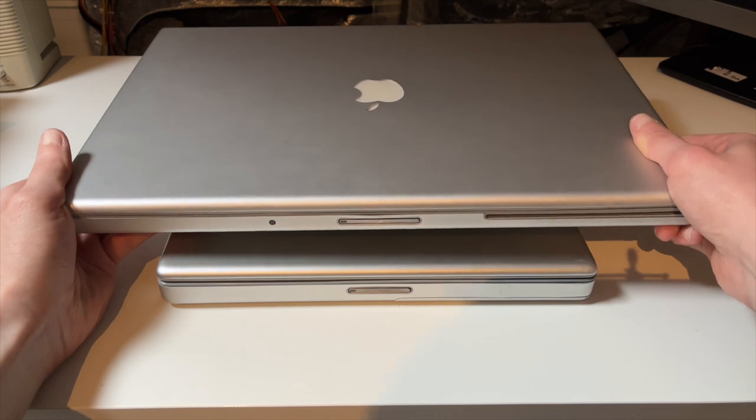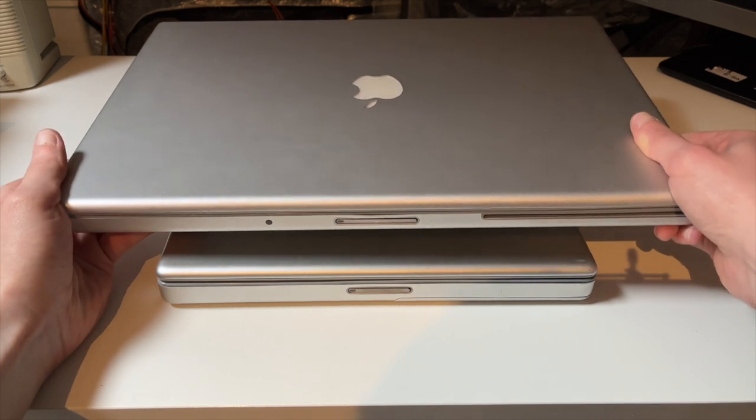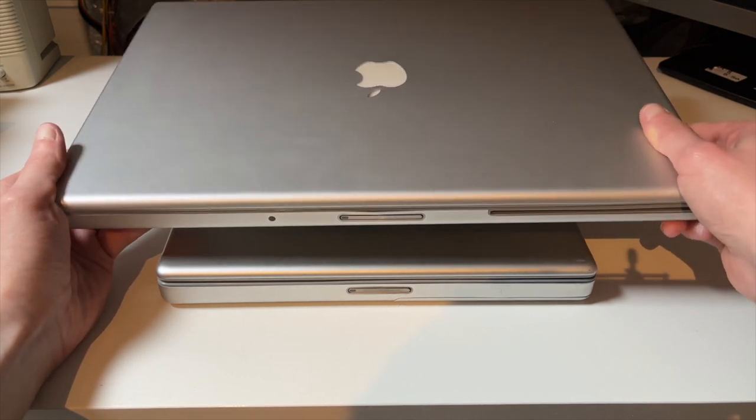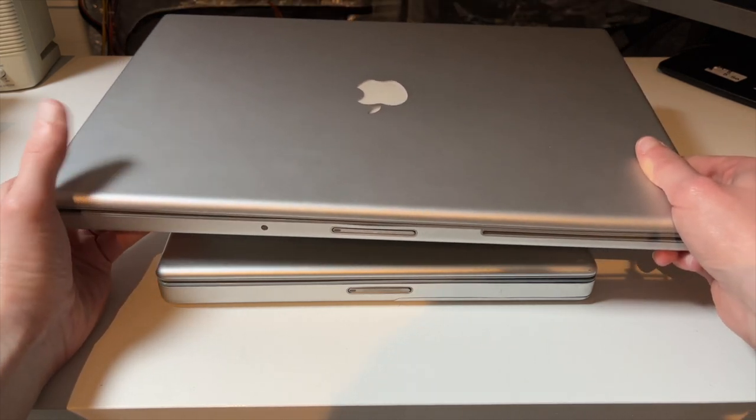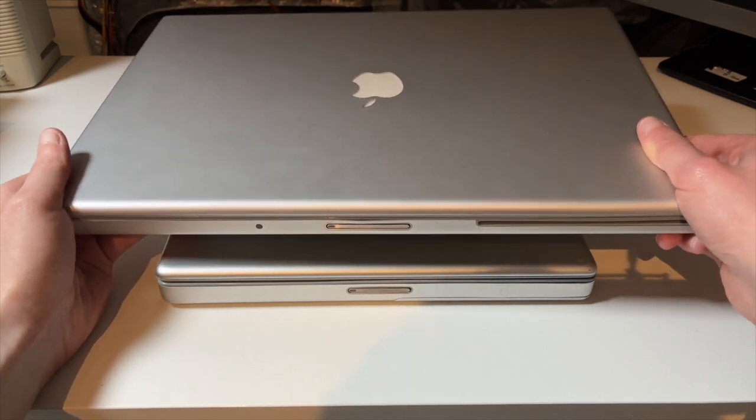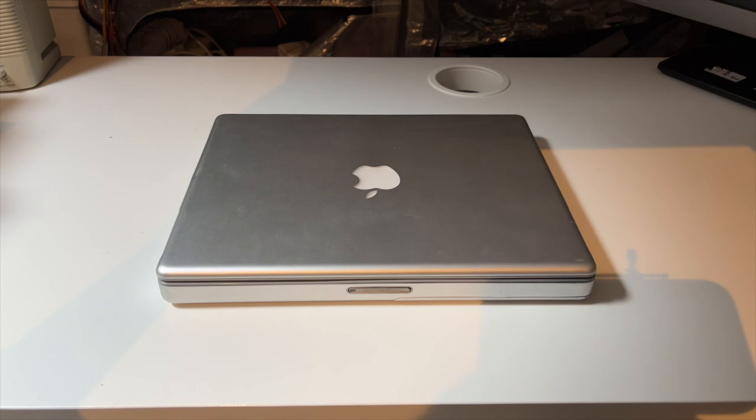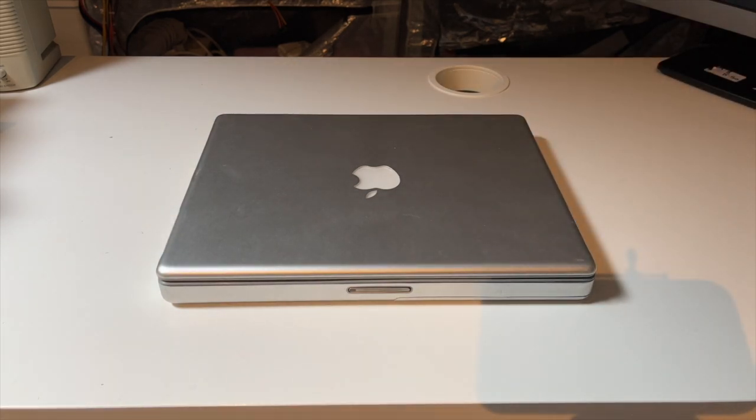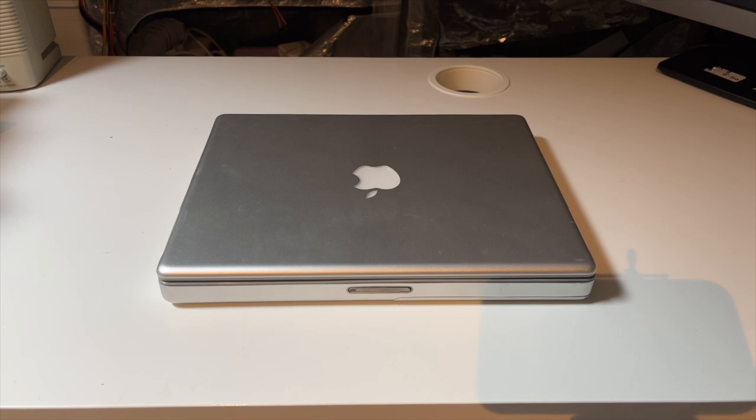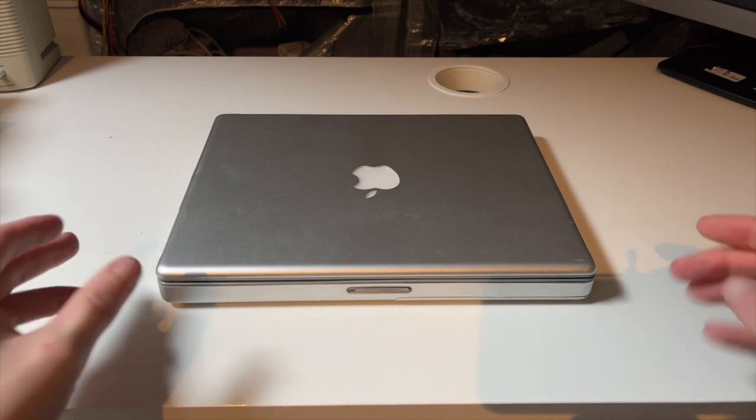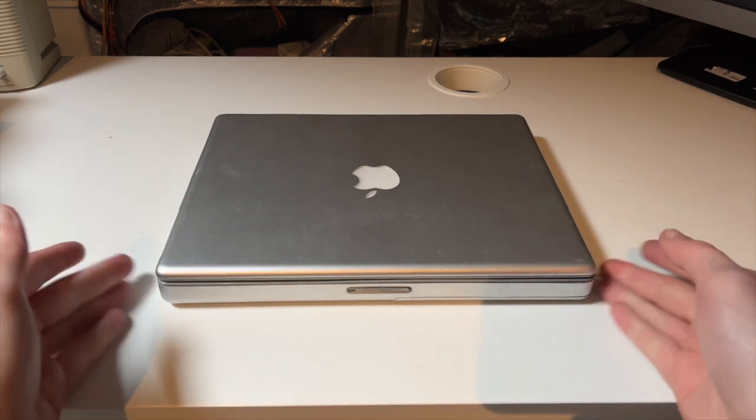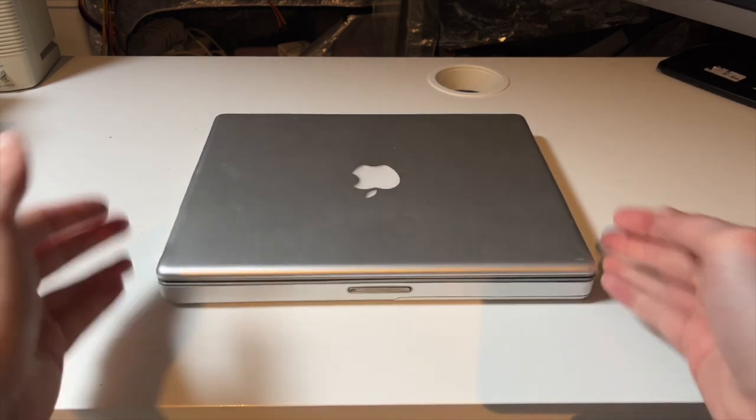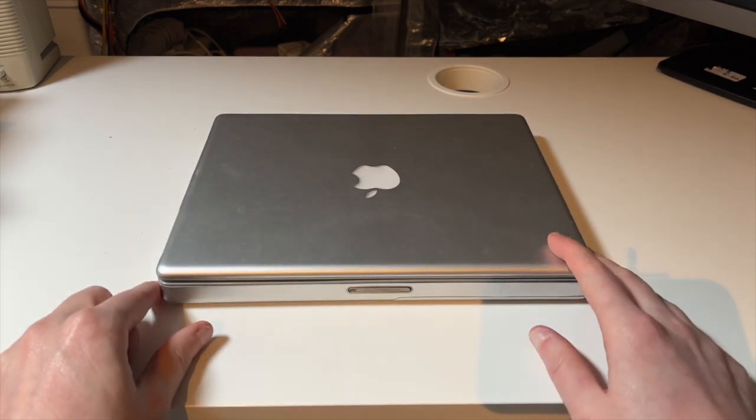It's only slightly bigger, right? But yeah, this is a 17-inch pre-unibody MacBook Pro. Let's put that away. That's also one of my recent acquisitions. I actually got that before this one but I want to take a look at this one first.